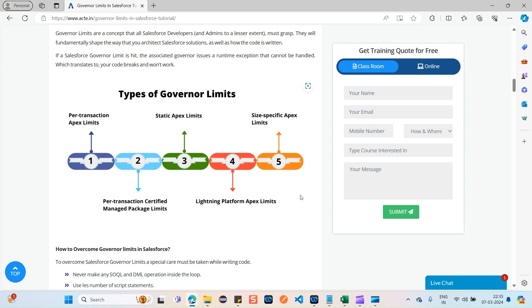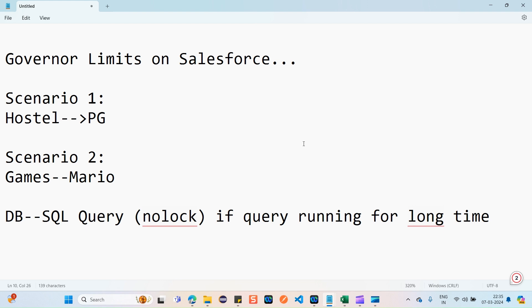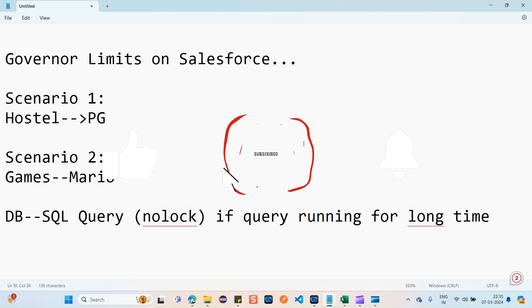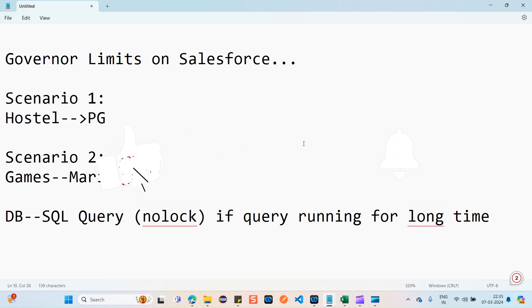That's it — this is all about governor limits on Salesforce with good real-time examples. I hope you found this video really helpful. Thank you so much for watching.